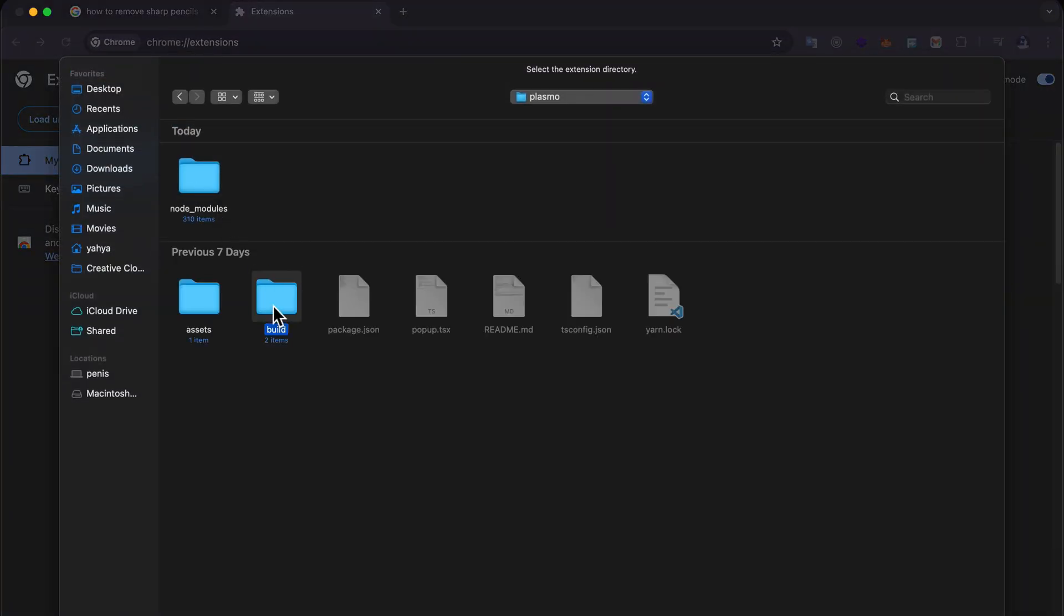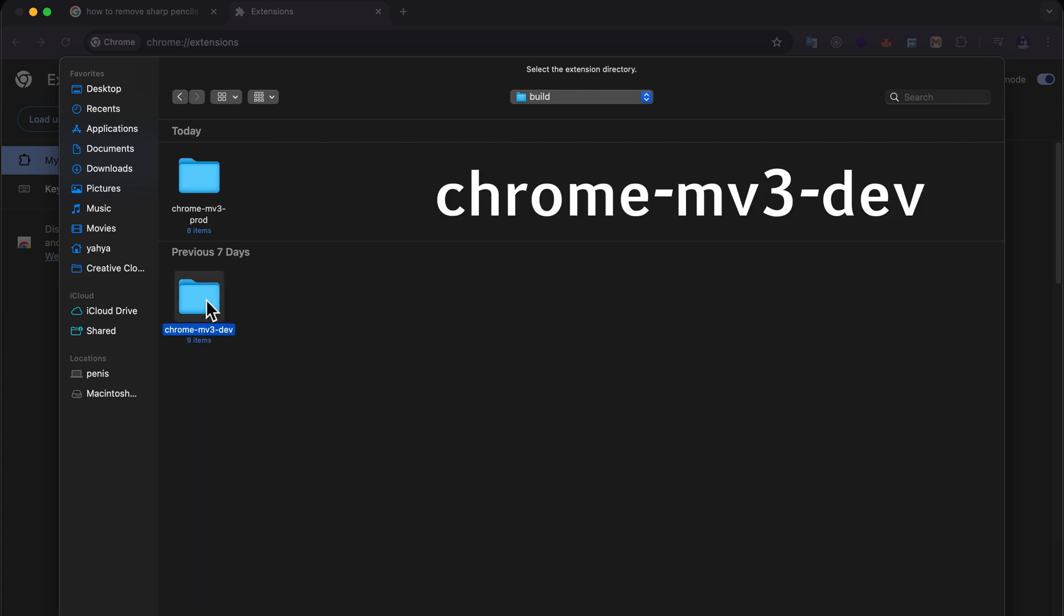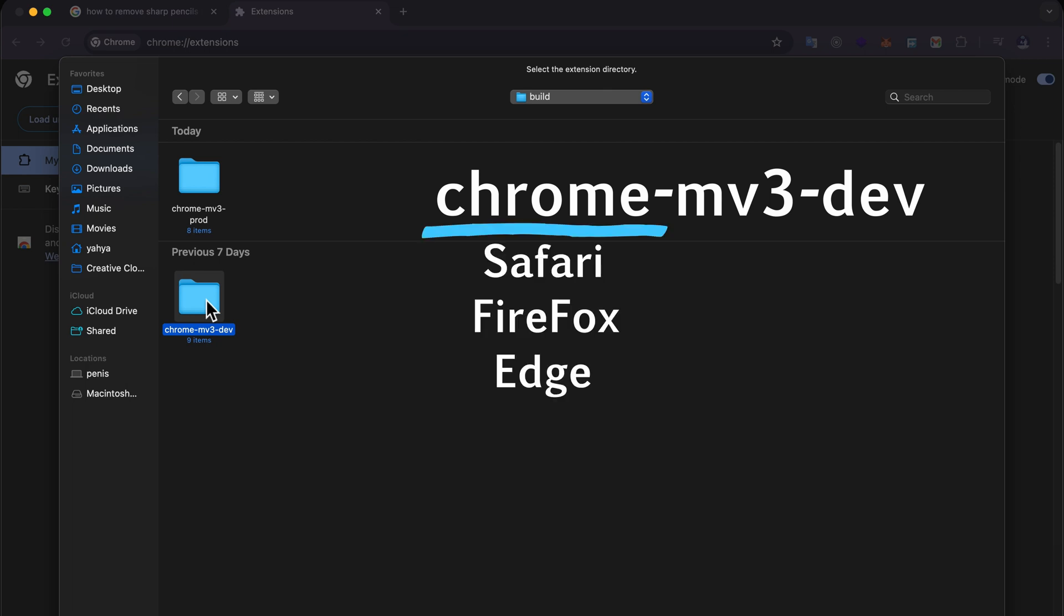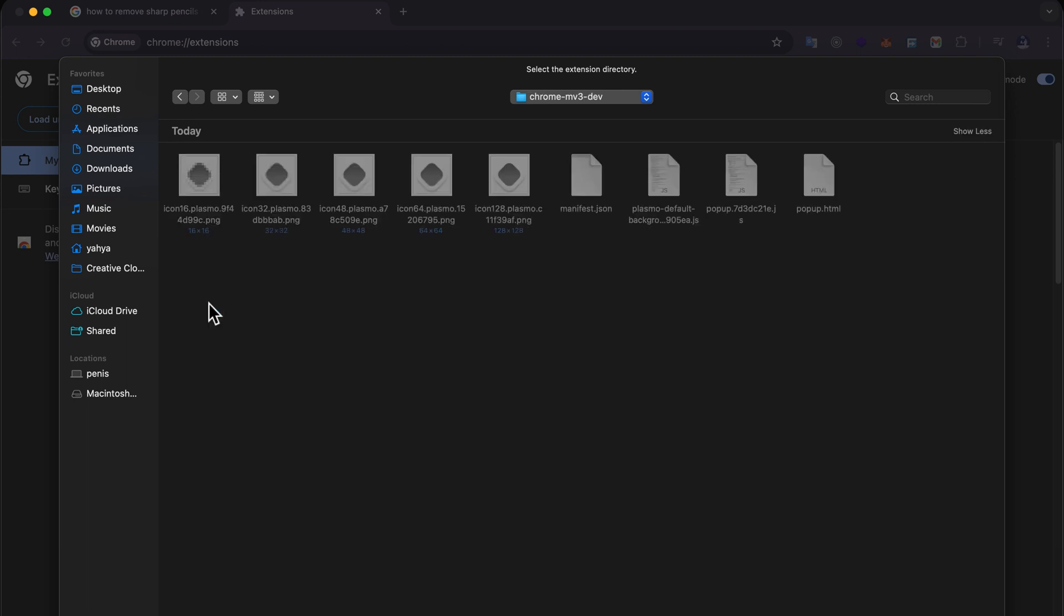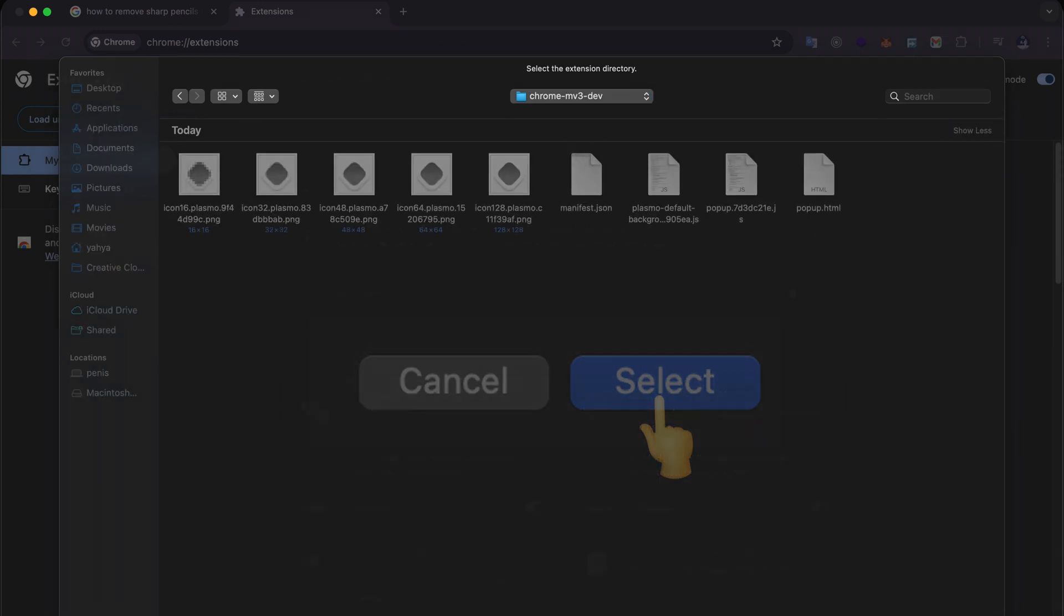And if your attention span still competes with goldfish you would know that we should open the build folder. And again, because we can build extensions for all different browsers from a single code base, the folders are named accordingly: first the browser, then manifest version, and dev means it's a development build. Then select the folder that contains the manifest file and there you have it.